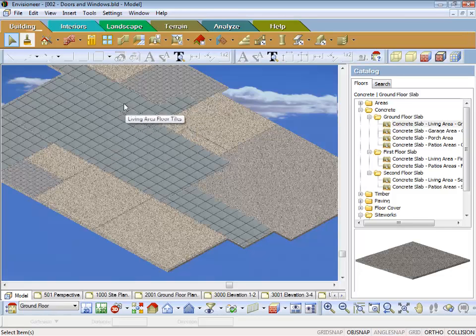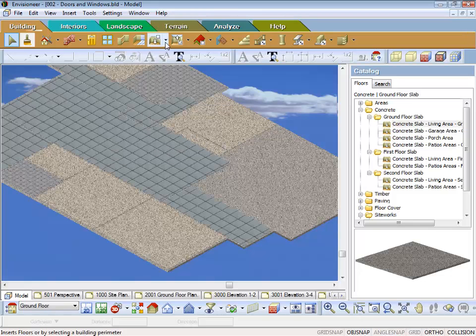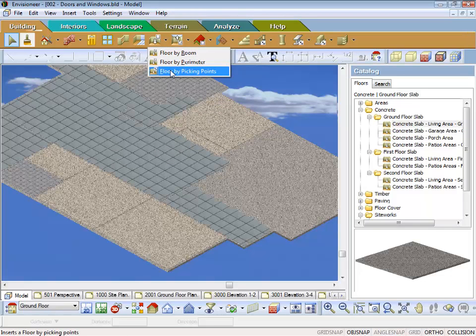Okay, the next lesson we'll touch on doing floors by picking points. Thank you.